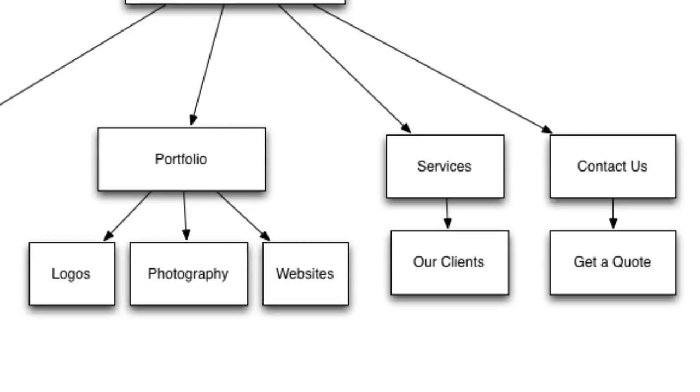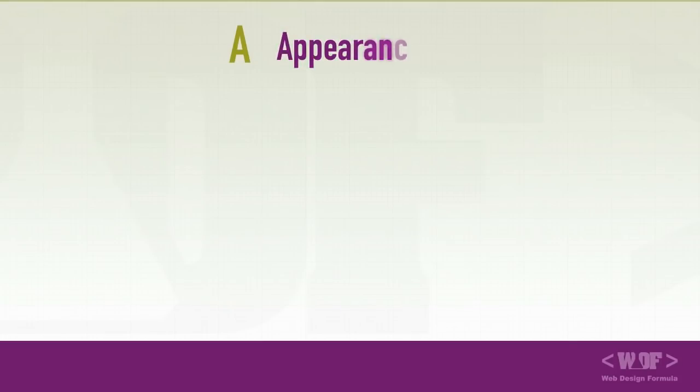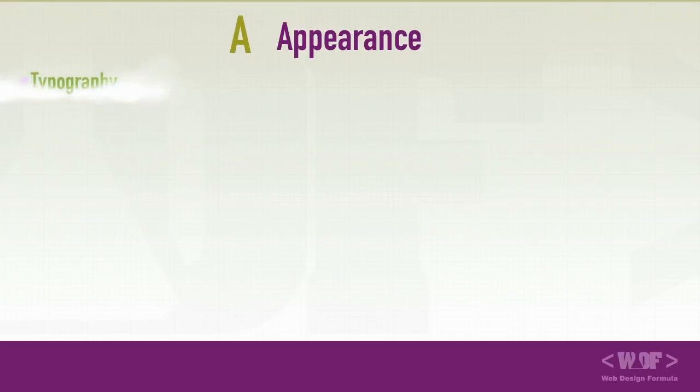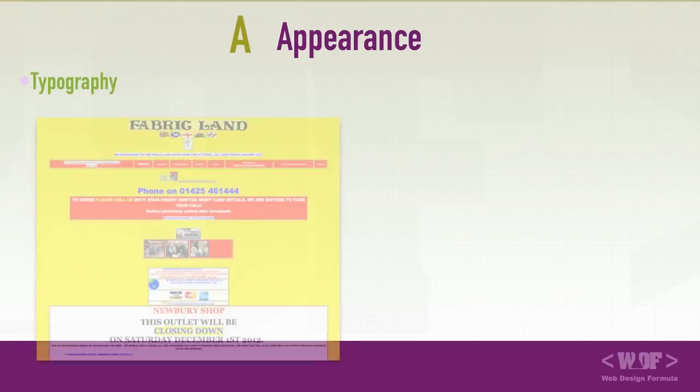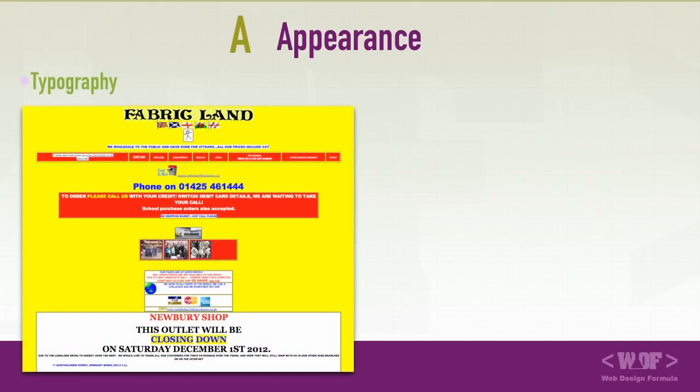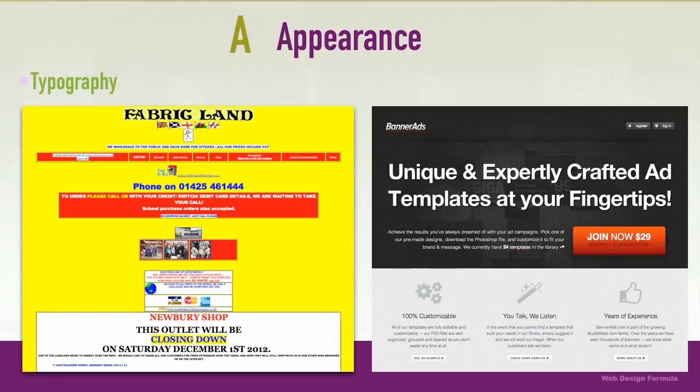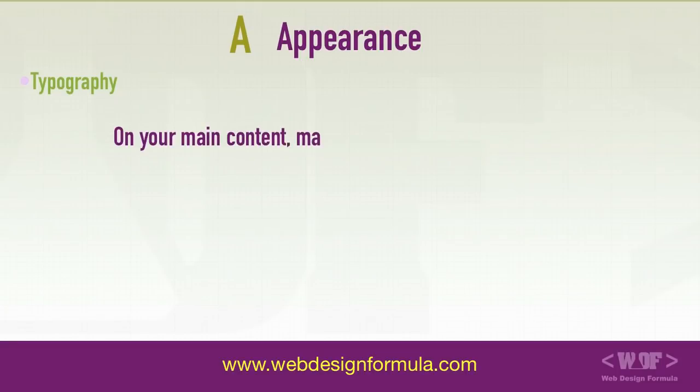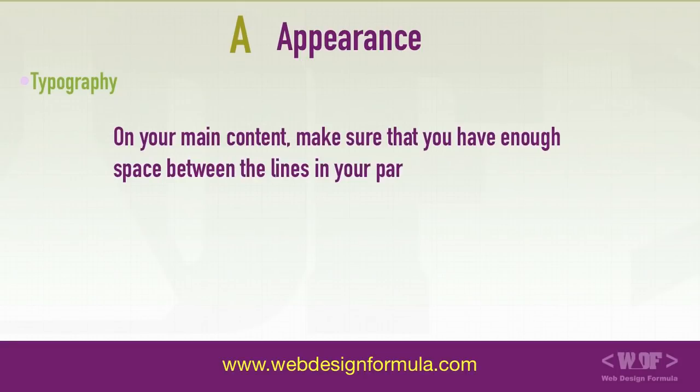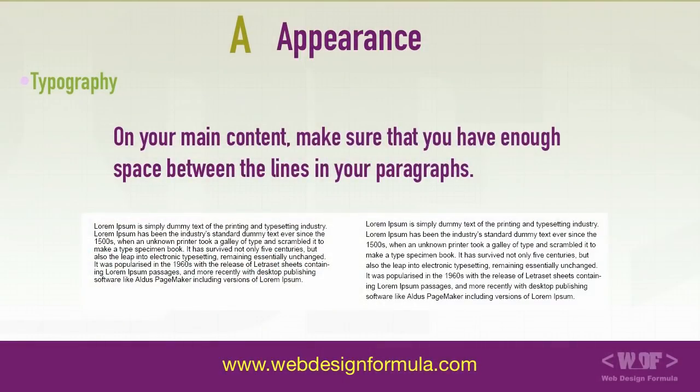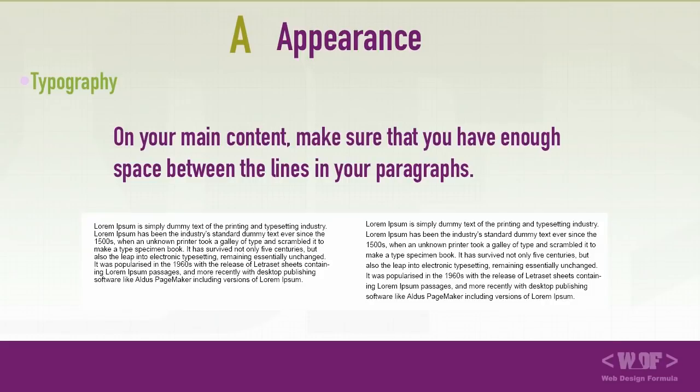Let's move on to A, the appearance. This is one of the most neglected stages of web design. Let's take a look at typography. You should not use more than two typefaces on your website. The more you introduce typefaces, the more you're going to clutter the message. So just stick to one typeface and different font weights. On your main content, make sure that you have enough space between the lines in your paragraphs. Otherwise, your message becomes too difficult to read.